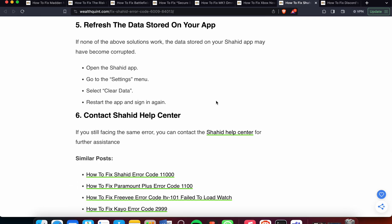Fifth, refresh the data storage on your app. If none of the above solutions work, the data storage on your Shahid app may have become corrupted. Open the Shahid app, go to Settings, select and clear the data, restart the app, and sign in again.